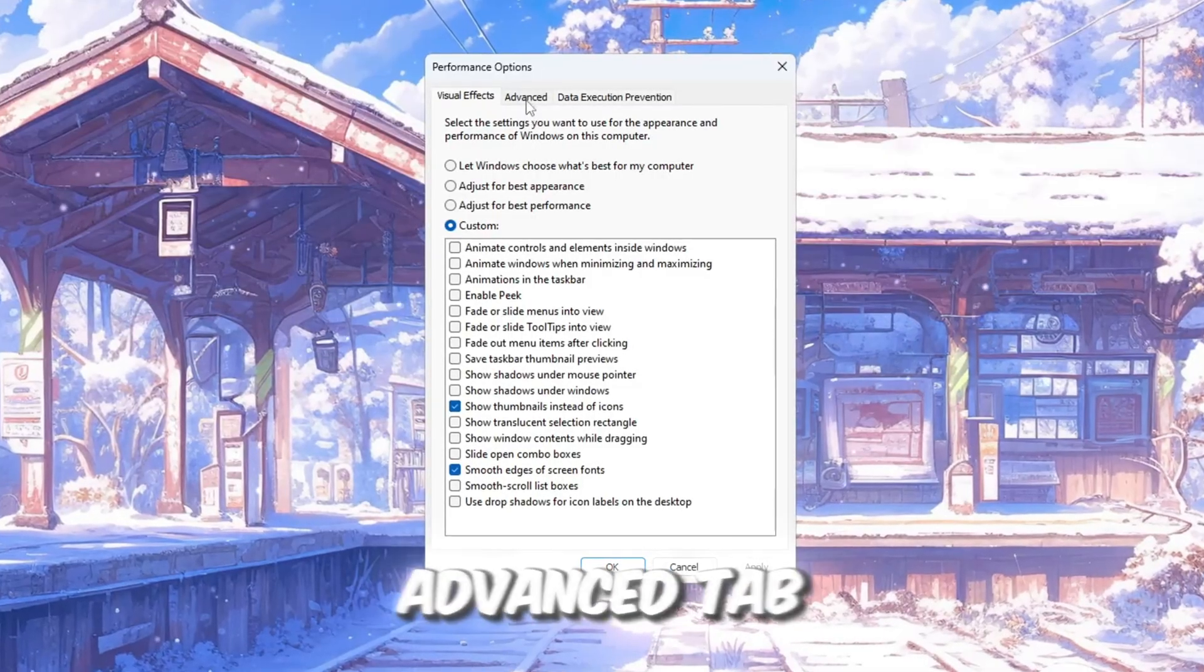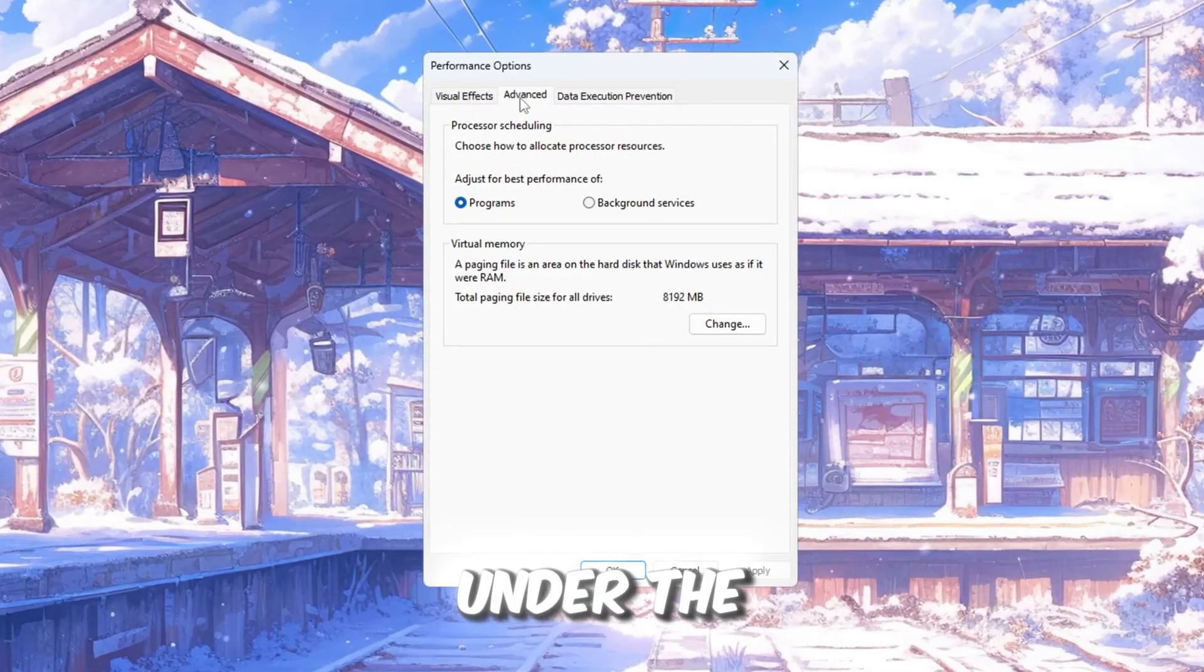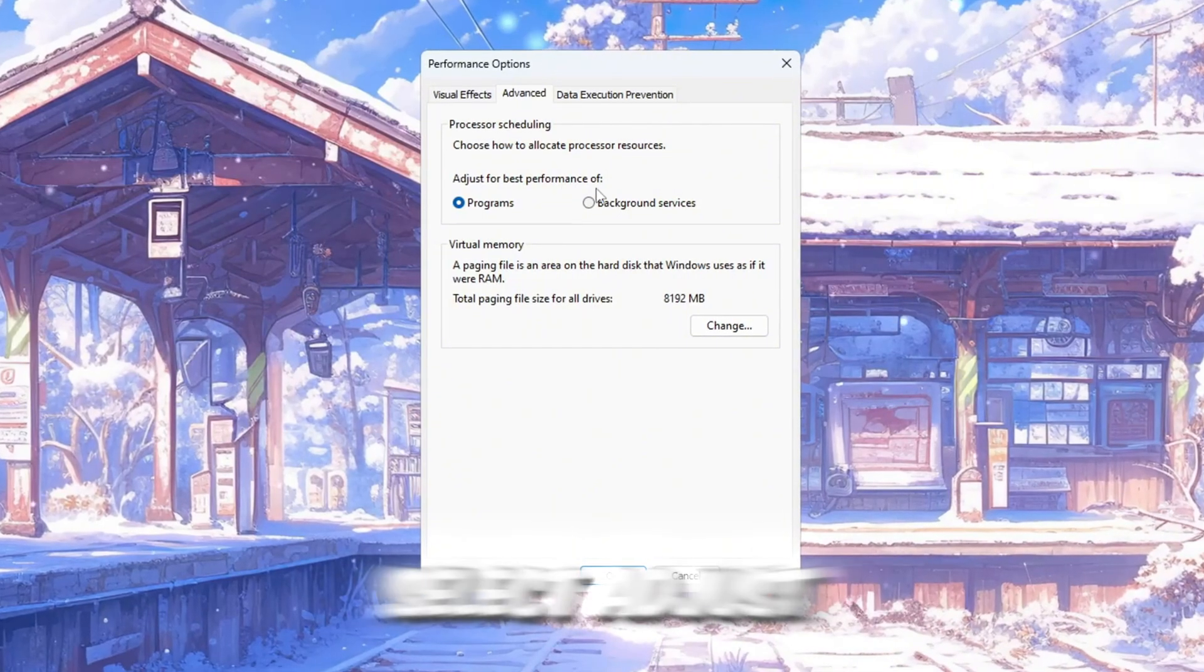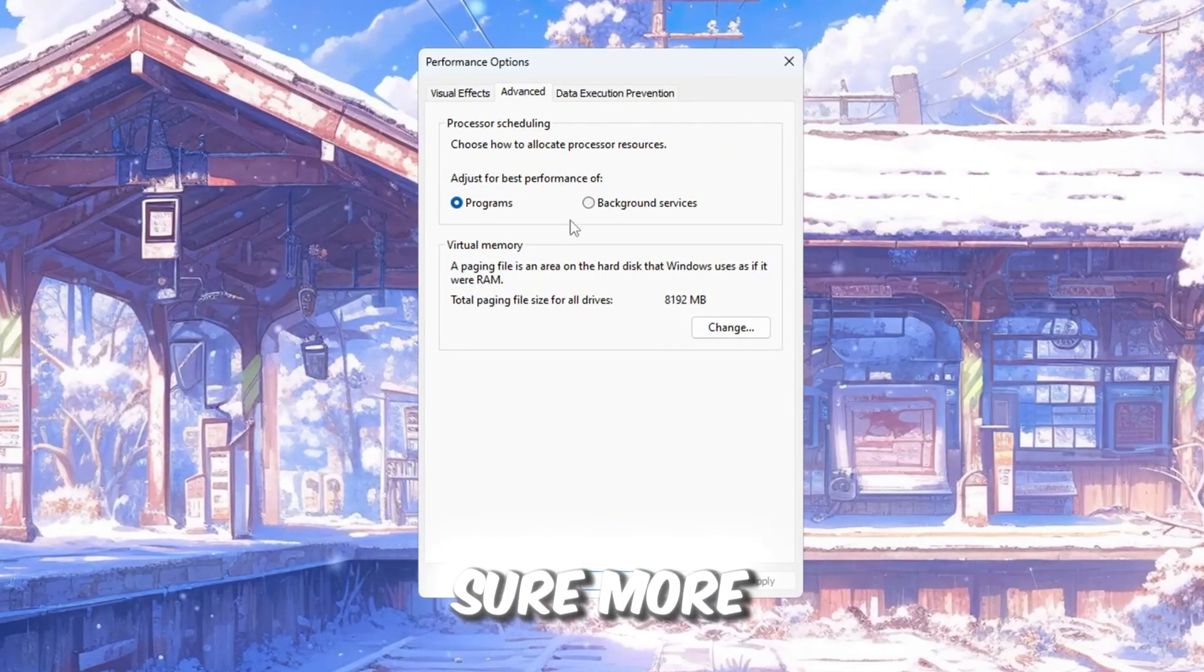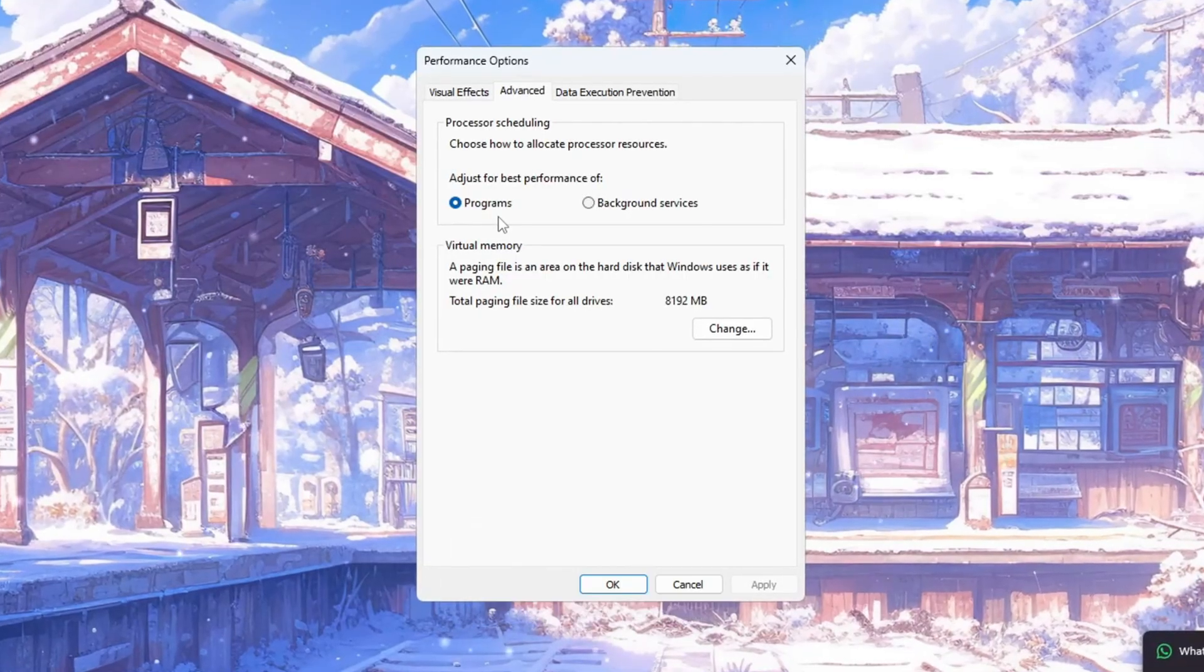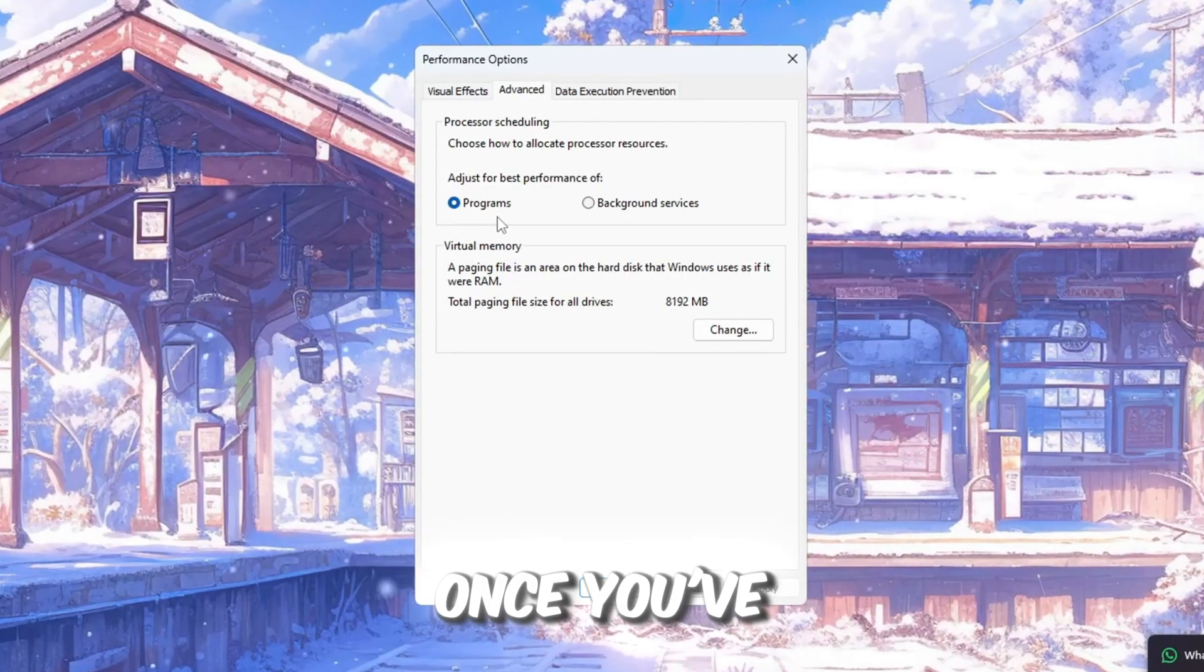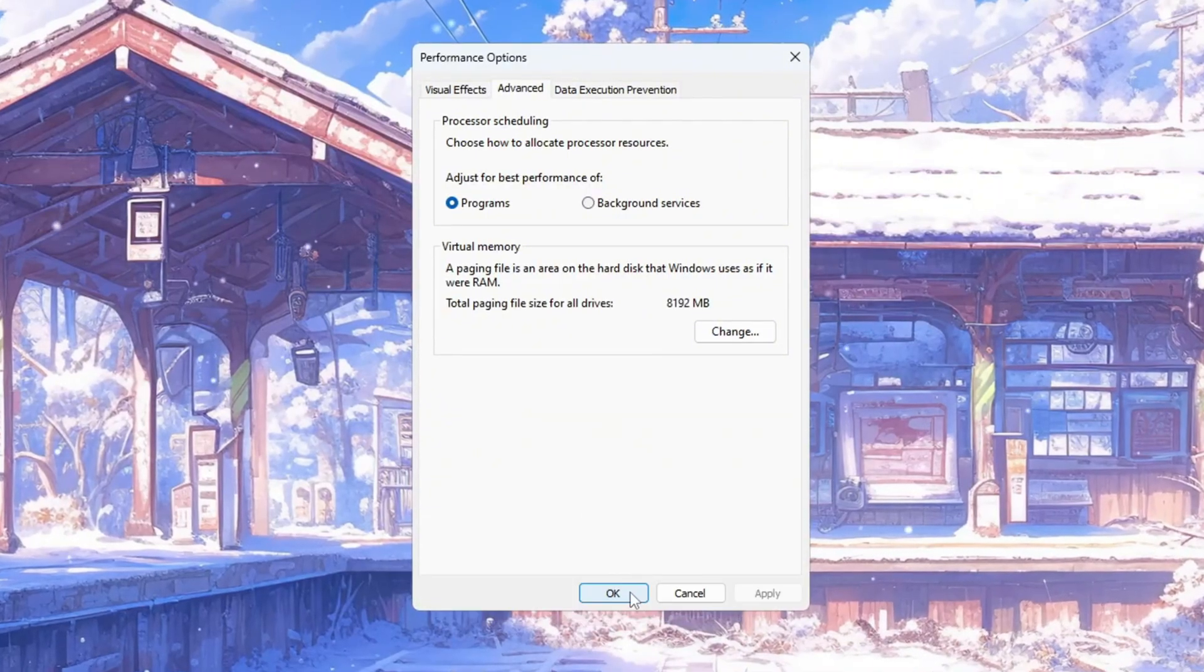Next, click on the Advanced tab in the same window. Under the section called Processor Scheduling, select Adjust for Best Performance of Programs. This setting will make sure more of your computer's power goes to Roblox instead of other background stuff. Once you've done all that, click OK to save and close the window.